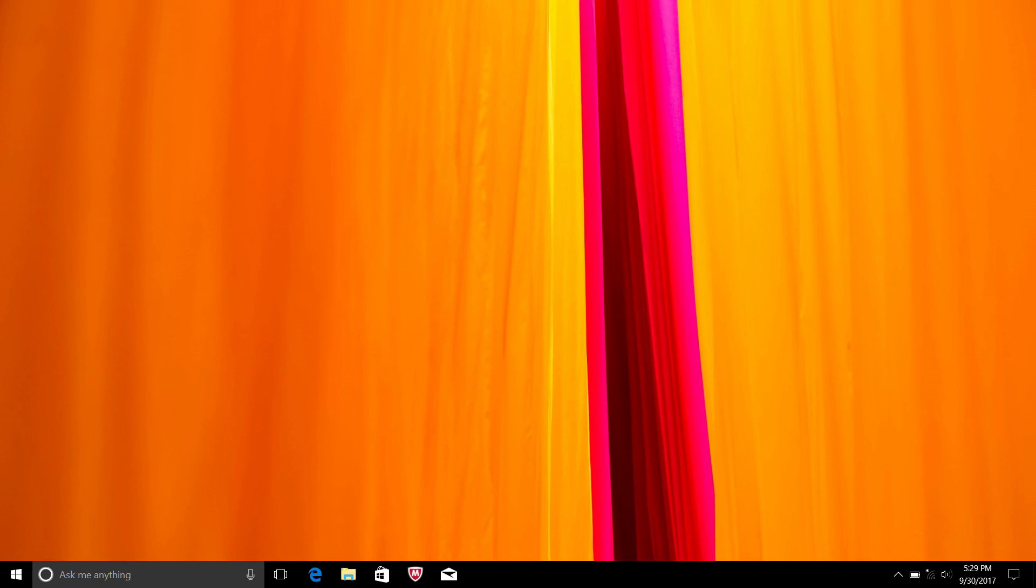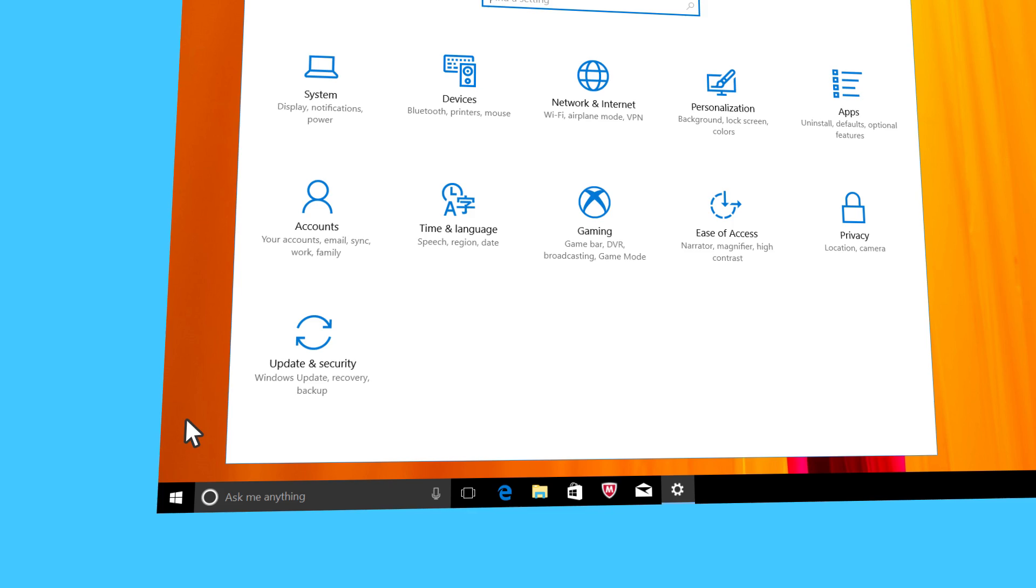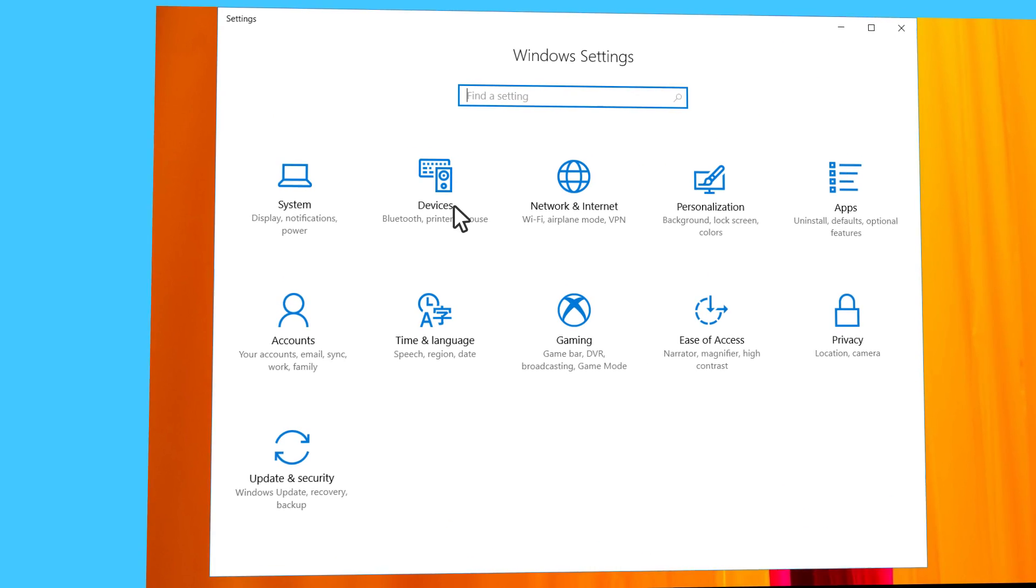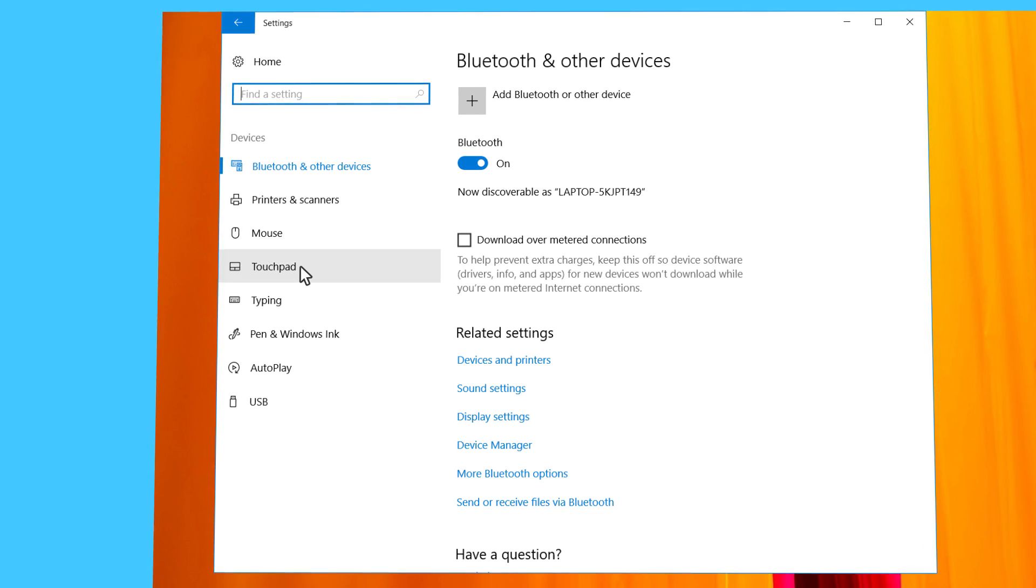First of all, how do you know if your touchpad is a Precision Touchpad? Click on the Start button, click on Settings, then click on Devices, and finally click on Touchpad.